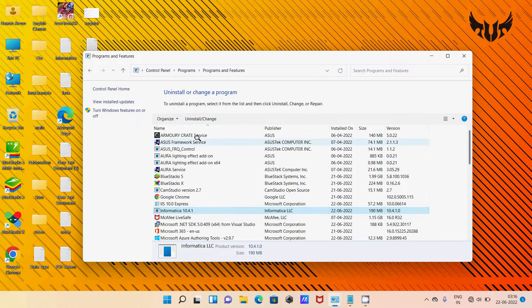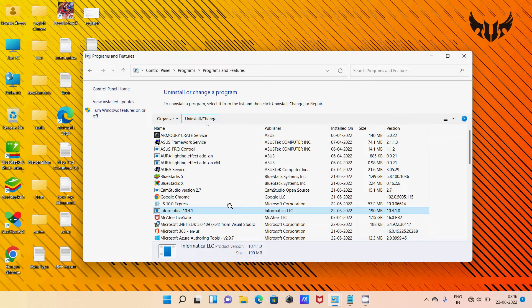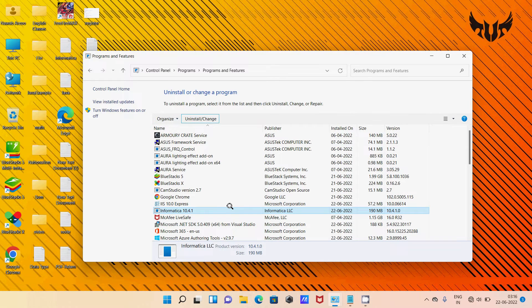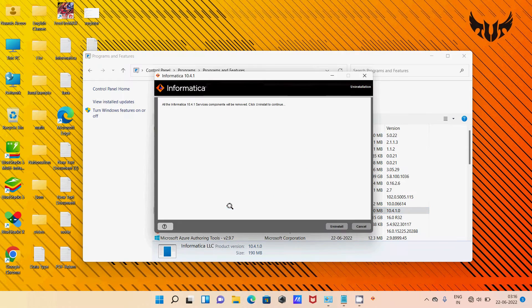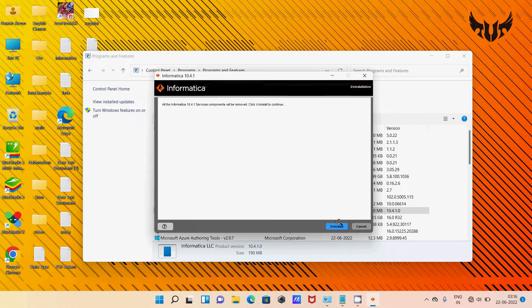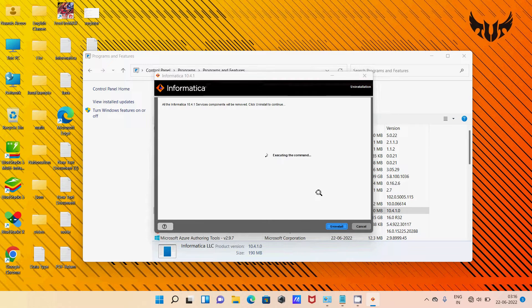Then select this one. Try again after stopping the services. Then click on this. Click on the Uninstall button.